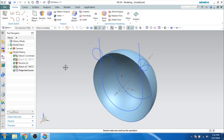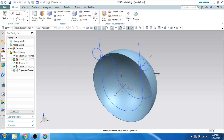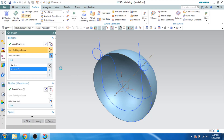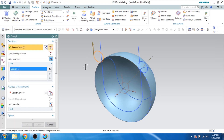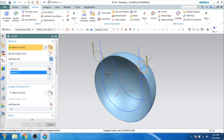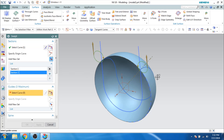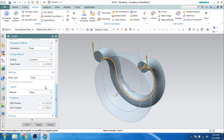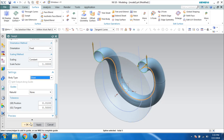Now what we have to do is sweep these two curves along the projected curve. So let us go to the Surface command. I am just going to select this curve as well as this curve for my section curve, and the guide curve should be this. As you can see here, it is swept. Let us go to Body Type and change it to Sheet. Click OK.